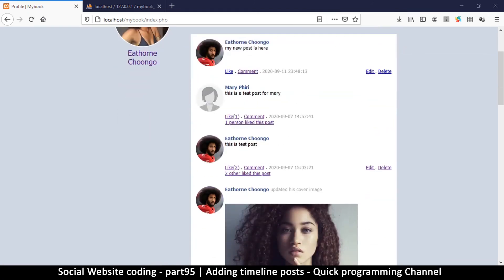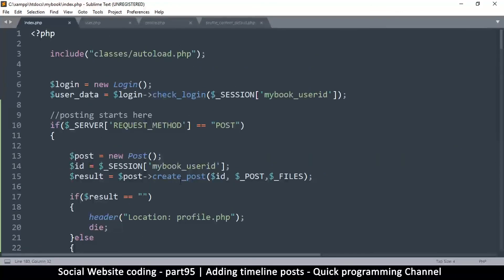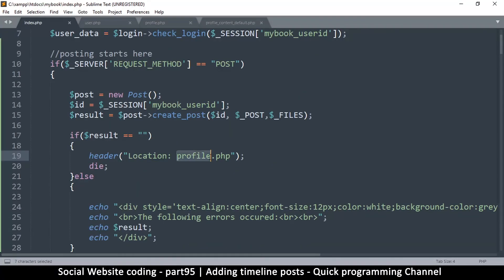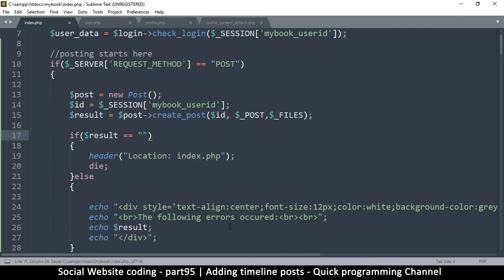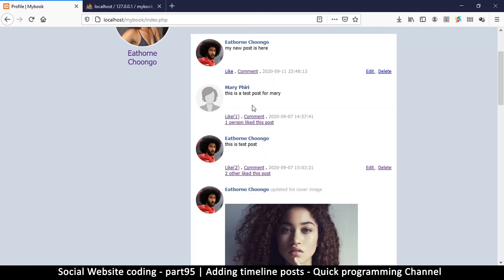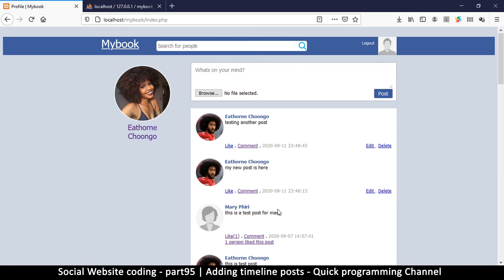One thing we can change is: instead of redirecting to the profile after posting, we redirect back to index.php. Let me test — 'testing another post' — there it is. But it's showing somebody else's profile image, so I need to fix that.